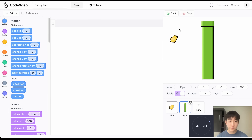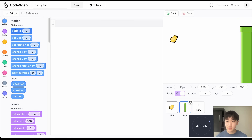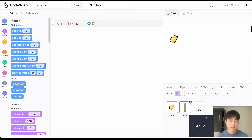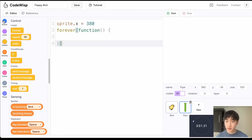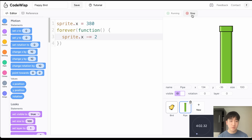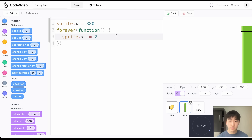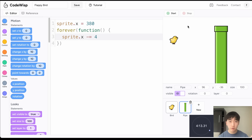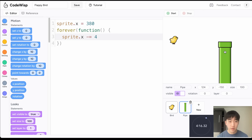I want the pipes to spawn from the right of the screen, so I'll set the pipe's x to about 380 so it's just off-screen. Then I'll grab a forever loop and go to Motion to change x by negative 4, so the pipes always move from right to left. Now we have the pipes moving to the left. I want two pipes — a top pipe and a bottom pipe — so I'll create a clone of this pipe.